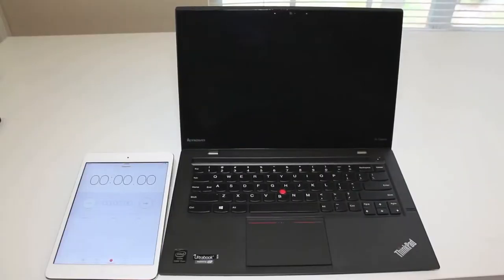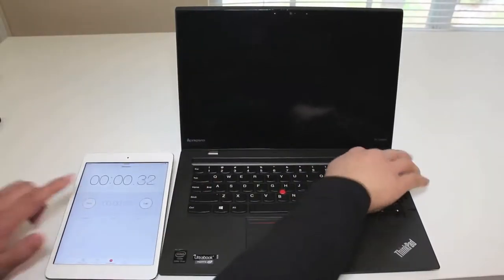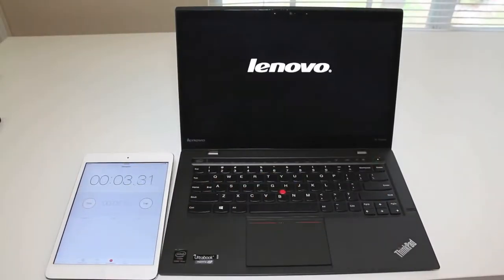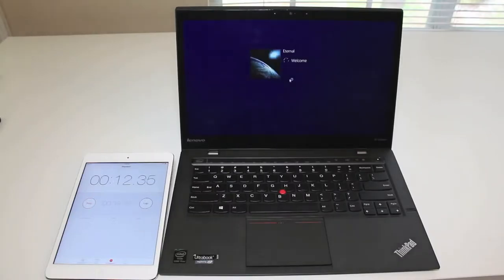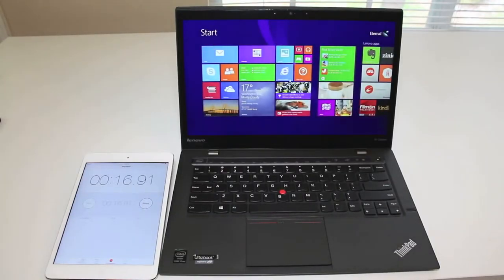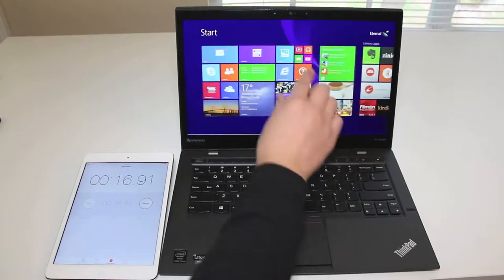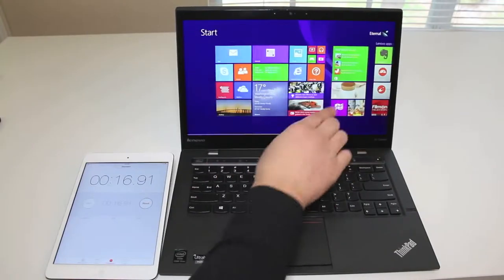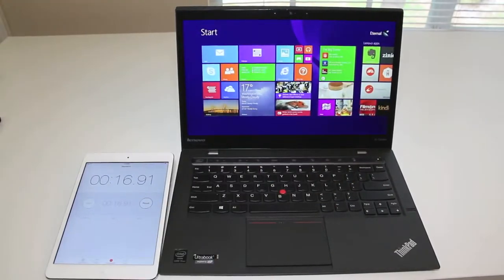For this section, let's take a look at the boot speed on the all-new X1 Carbon. This laptop features a 256GB SSD, and the results are in. This laptop booted up in about 16 to 17 seconds.